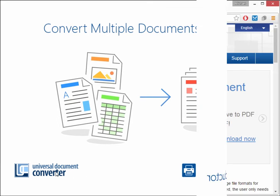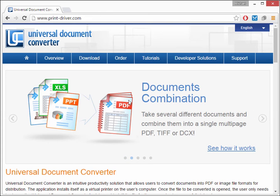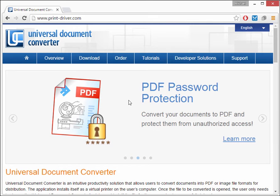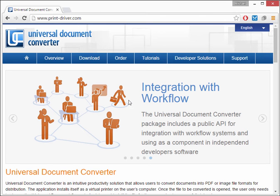Universal Document Converter is a virtual printer that allows you to convert any printable file to PDF, TIFF, JPEG, and other image formats. You just need to select Universal Document Converter as your printer and specify the folder where you want to save the converted files.